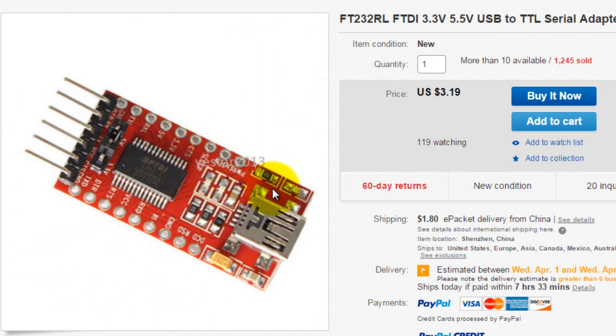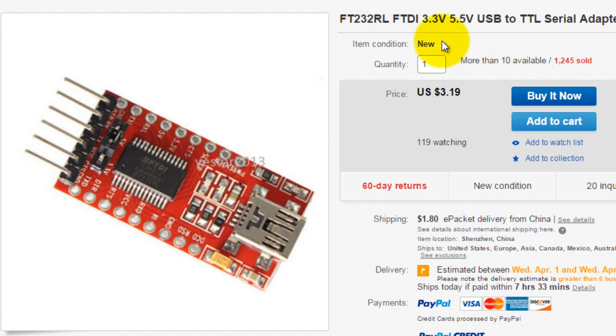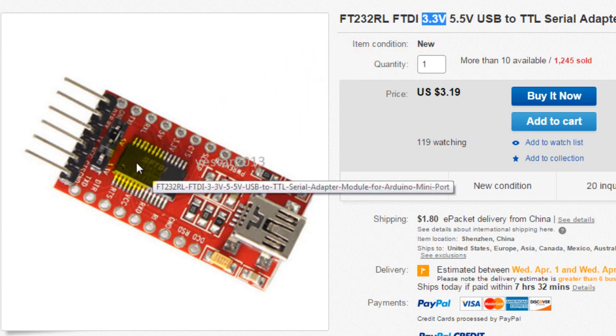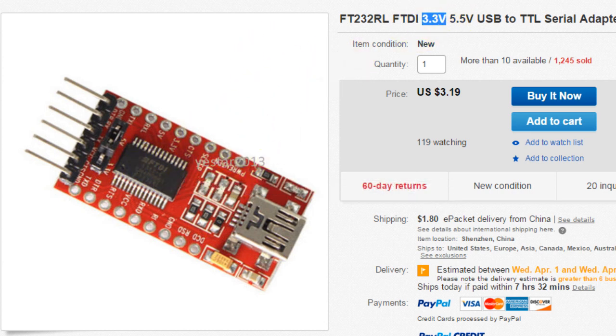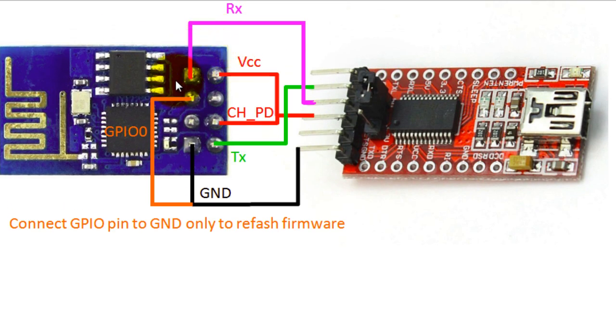The first thing you're going to need is an FTDI to USB converter. You can get those from eBay. Make sure that it's a 3.3 volt one since the ESP module uses 3.3 volt logic. Once you have your USB converter, you're going to have to make these connections to your ESP.